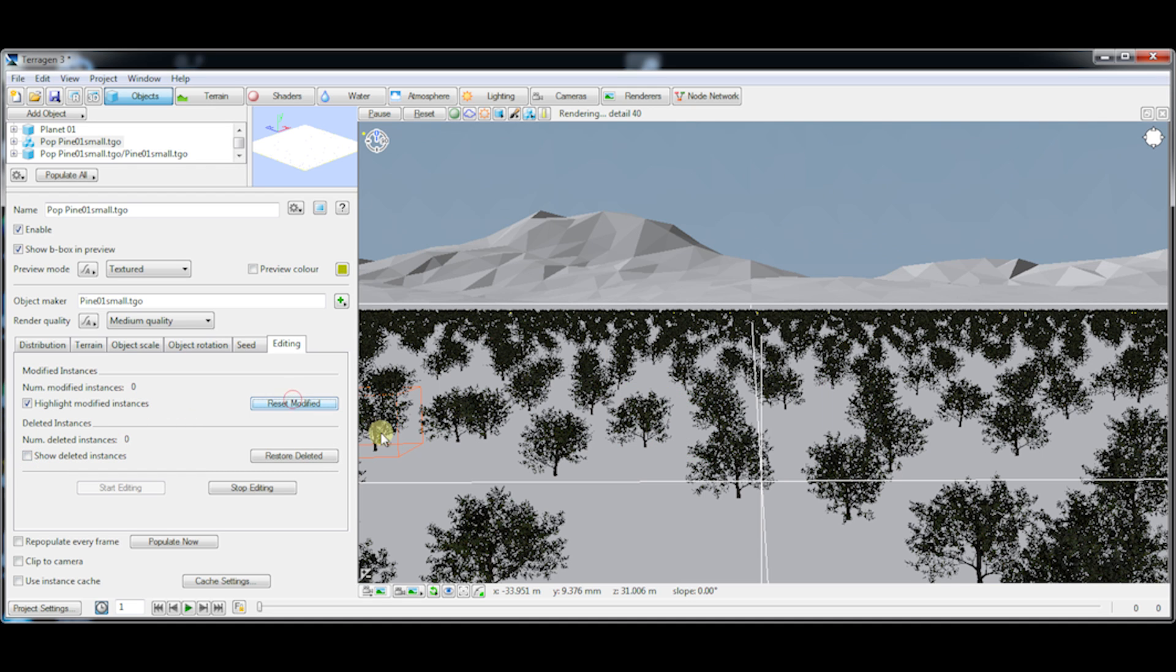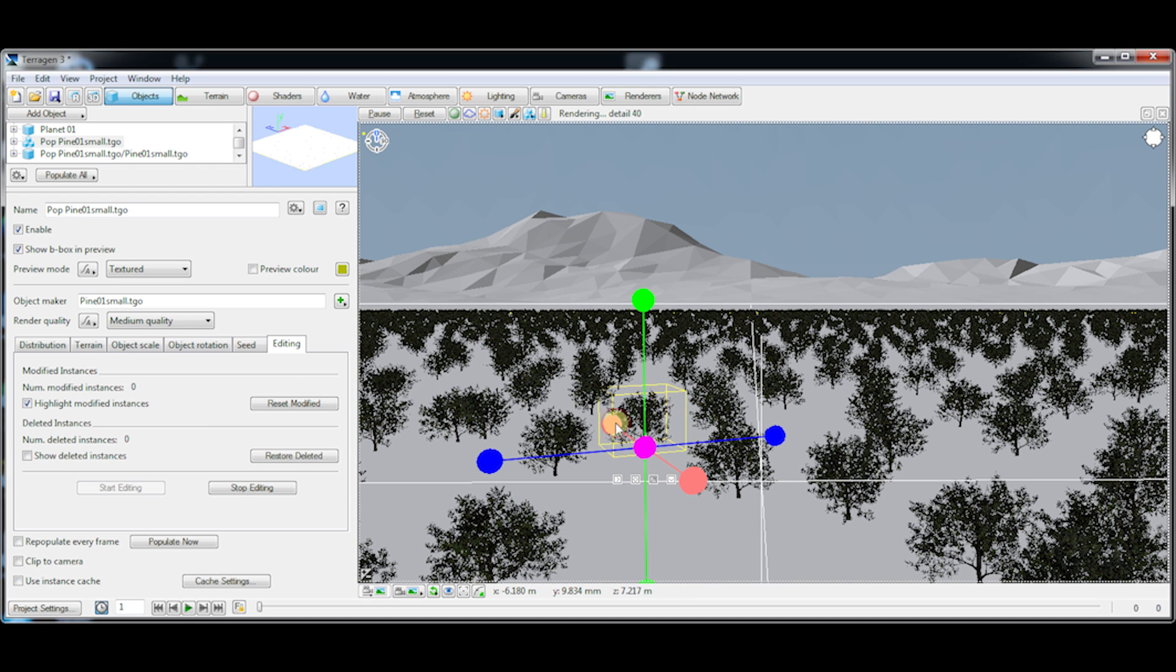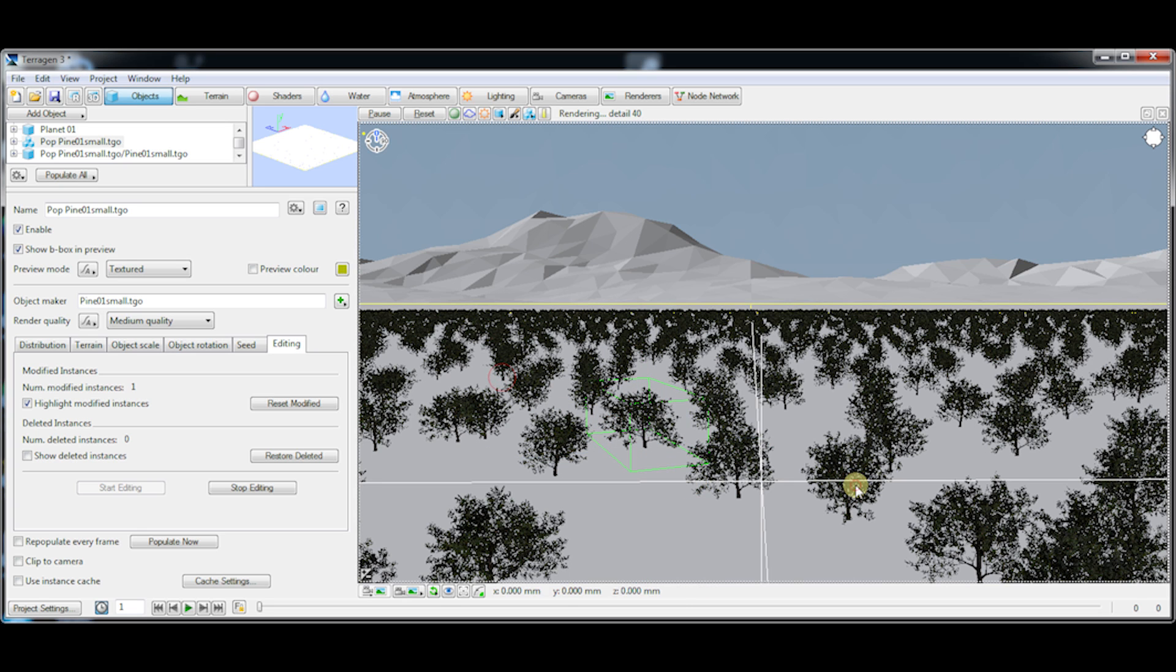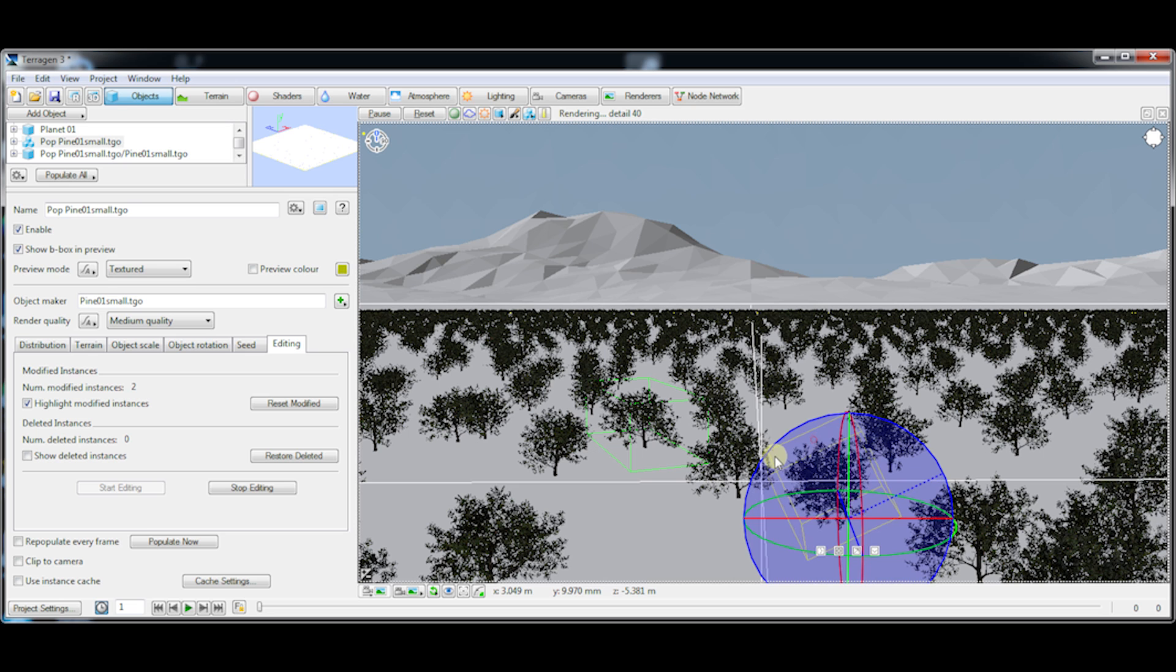I'm going to actually make a change to this one again and to this one as well. I just want to show you also that these changes persist between repopulations.